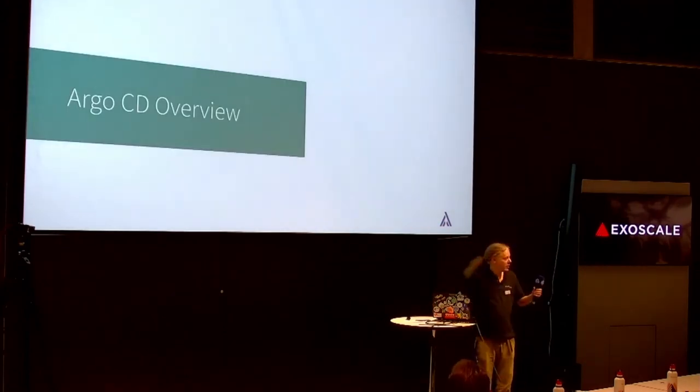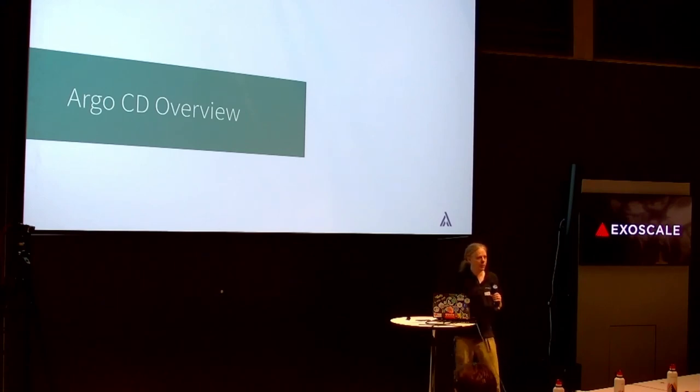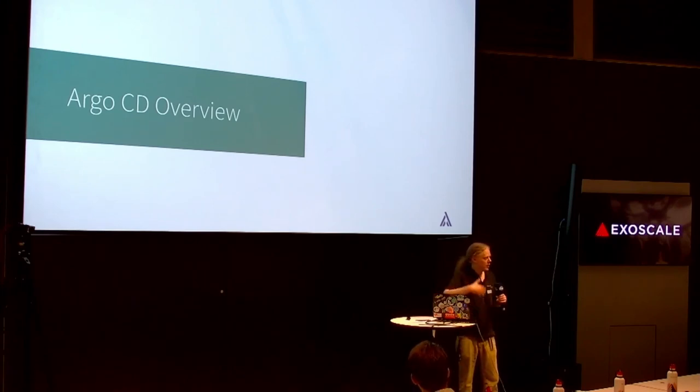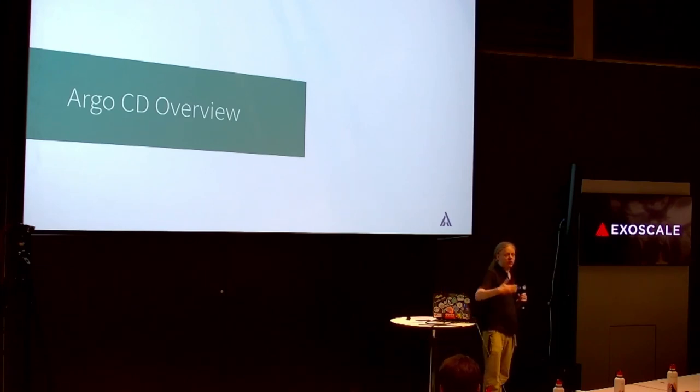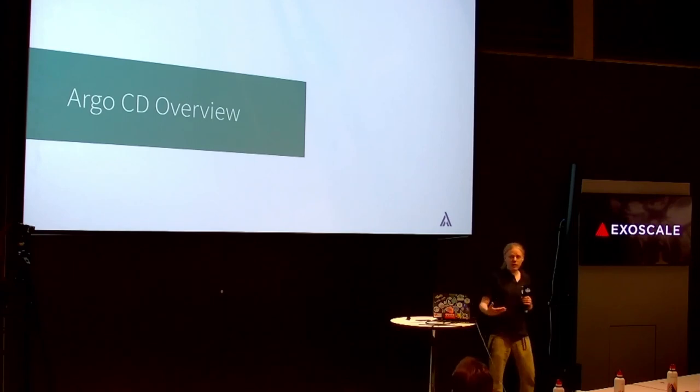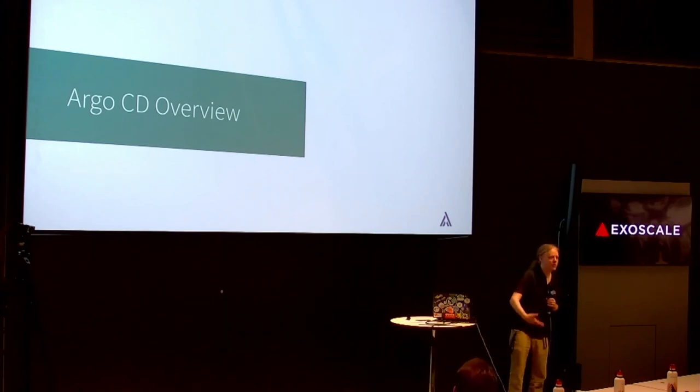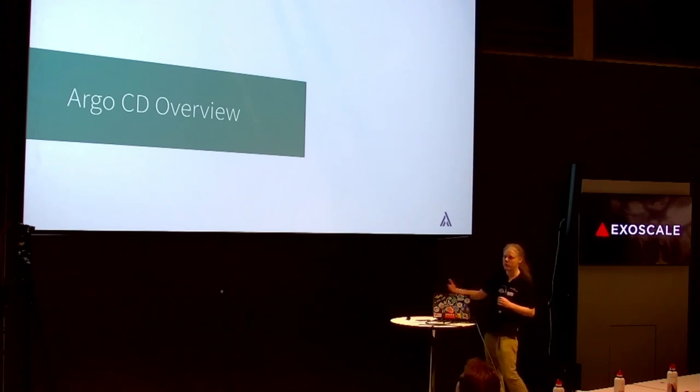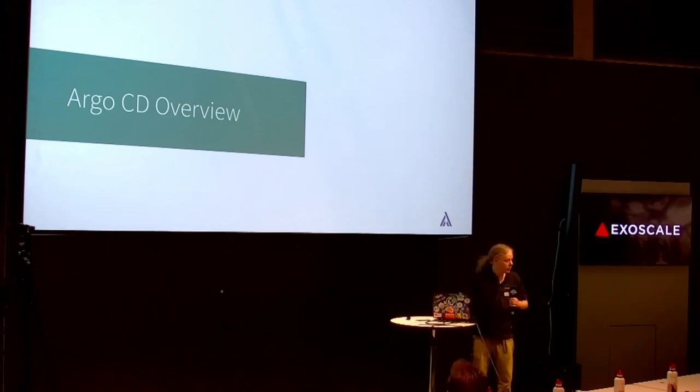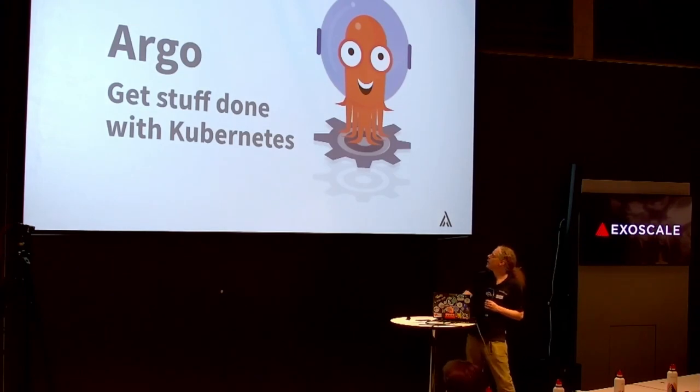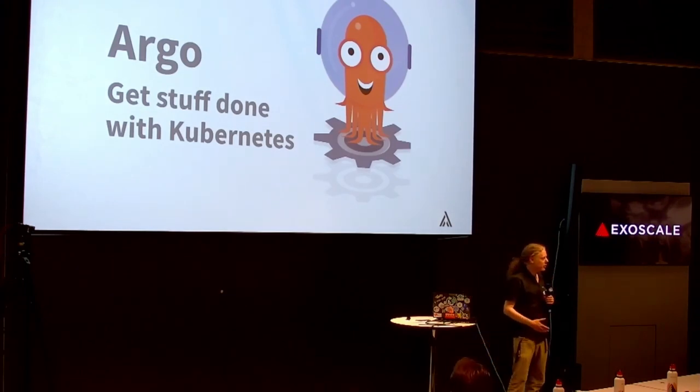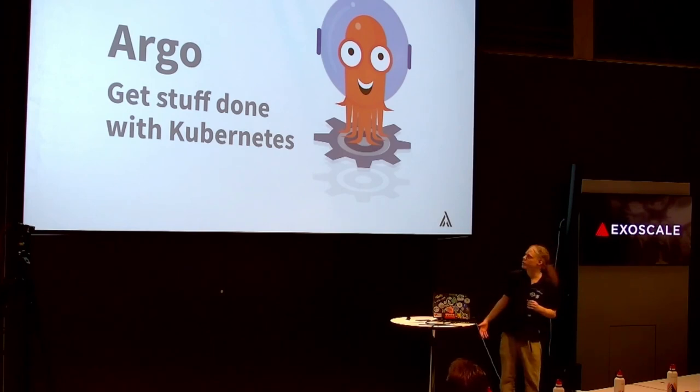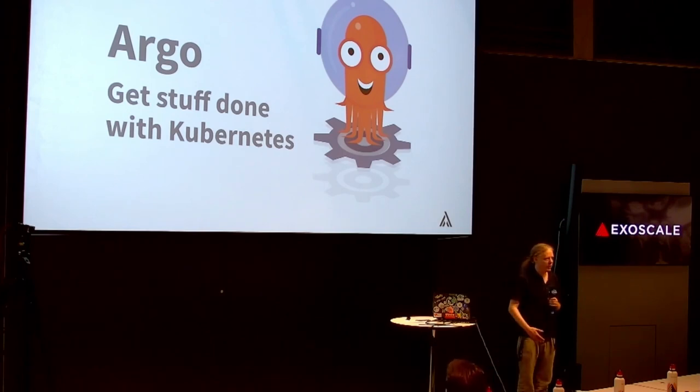My talk is about this tool called Argo CD. Argo CD is a really awesome way to do continuous deployment on Kubernetes. You all know how to build containers, or at least I hope you already all know that. But once you've built your container, you need some way to deploy it onto an actual cloud. And our tool here is Argo CD.